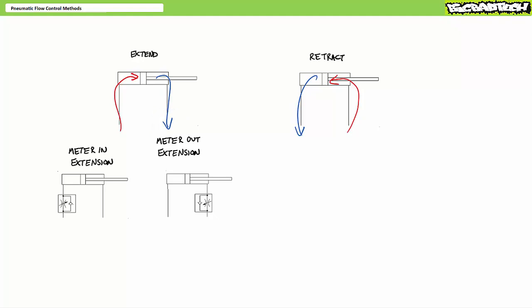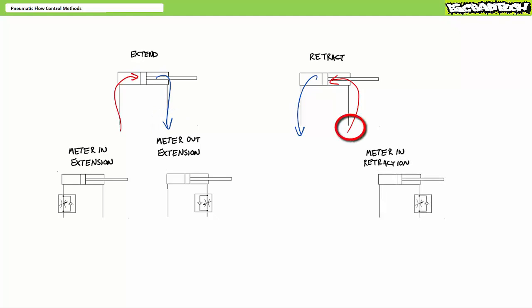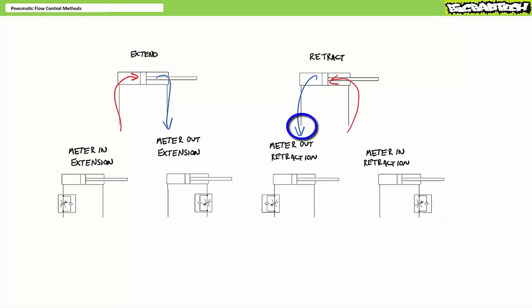The same things could be said about retraction. To control retraction, we could restrict flow coming into the rod end — the slower the rod end fills up, the slower the cylinder will retract. This is known as meter in retraction. Alternatively, we could restrict flow coming out of the cap end — the slower the cap end drains, the slower the cylinder will retract. This is known as meter out retraction. This yields four different methods of actuator speed control: meter in extension, meter out extension, meter in retraction, and meter out retraction.